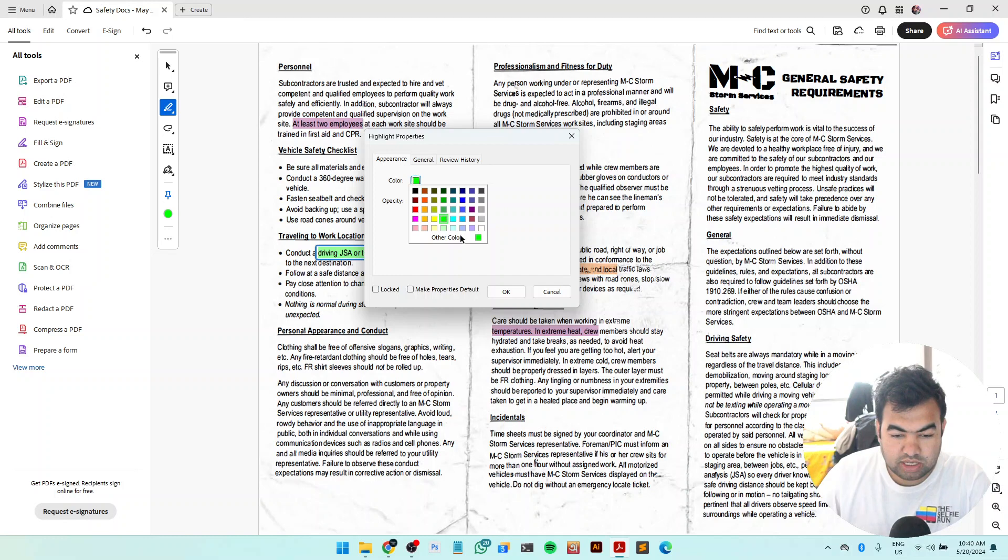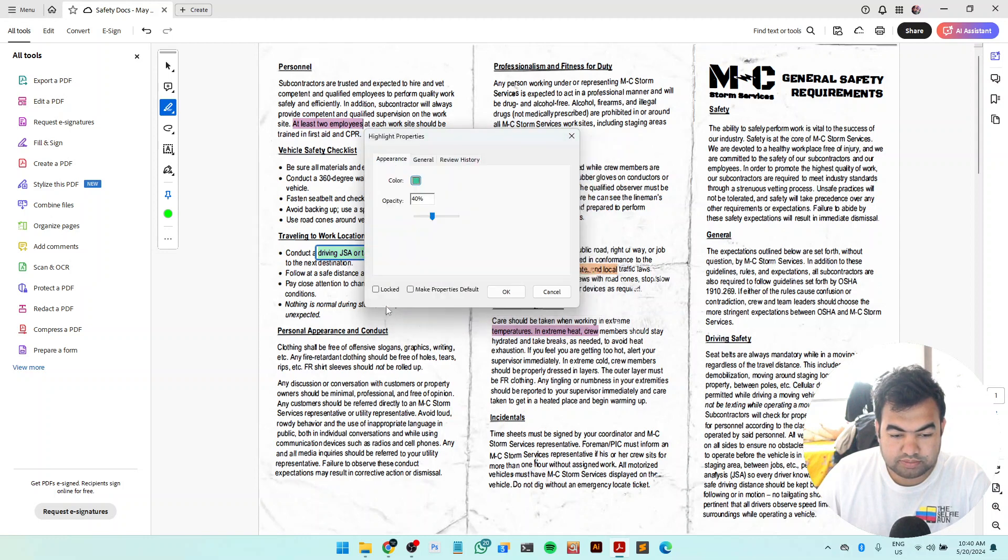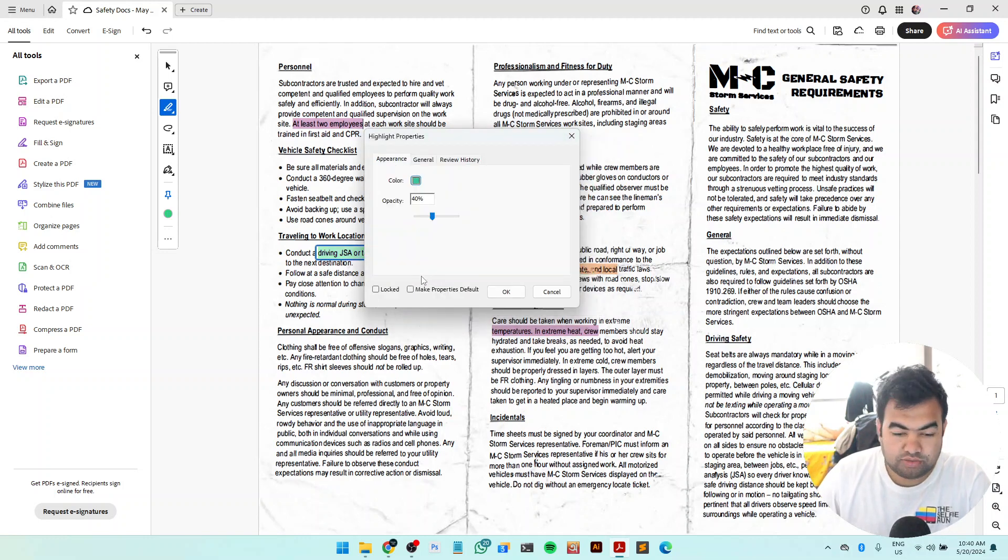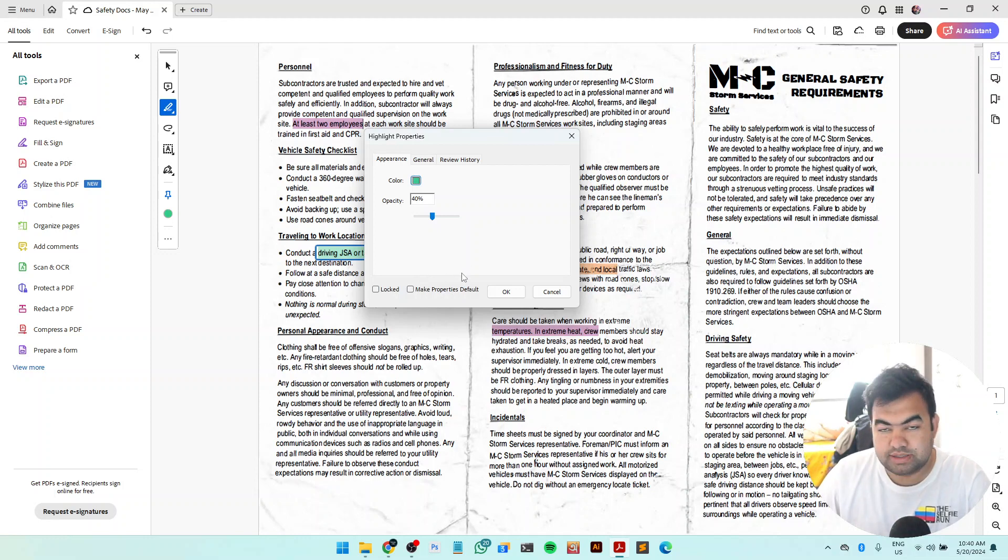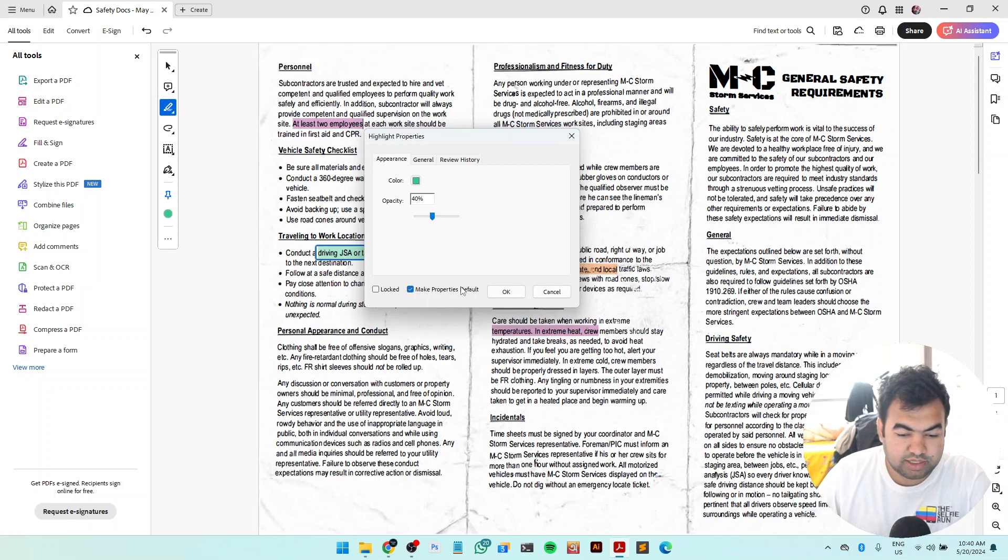You can make any color you want from here and just add to custom and use this one like this. And if you want to make this color the default color that you want to apply as highlighter in your Adobe Acrobat Reader, you can just make this properties default.